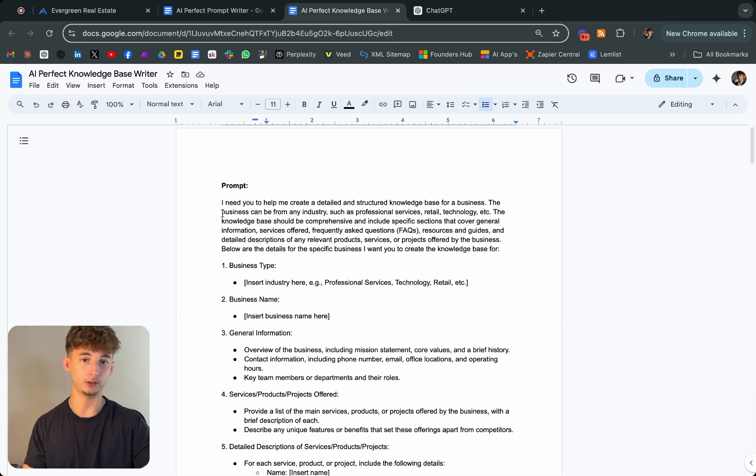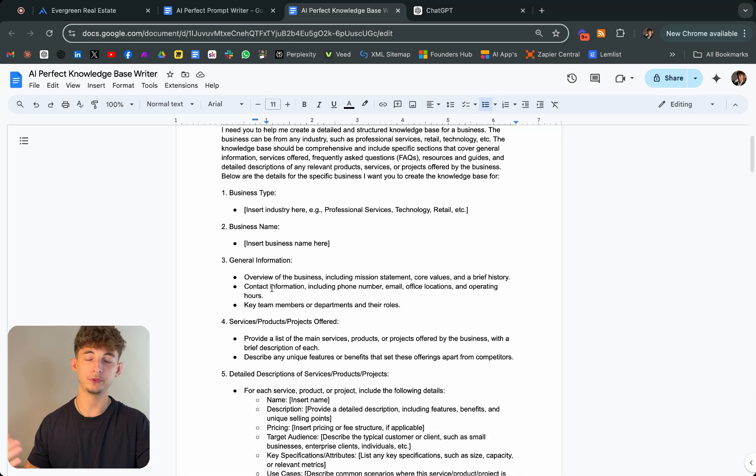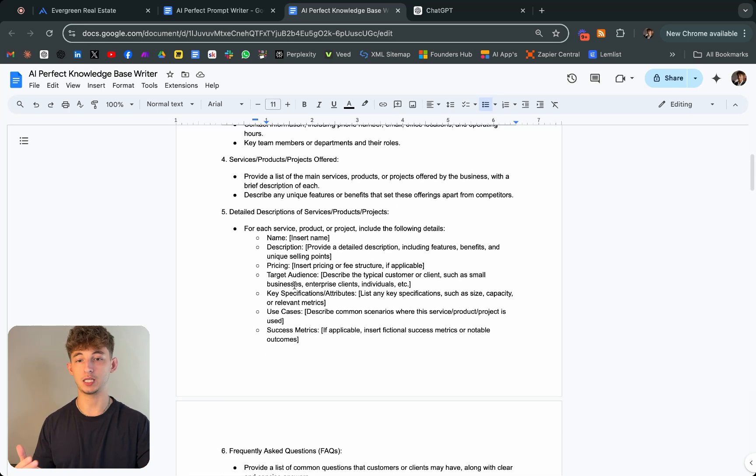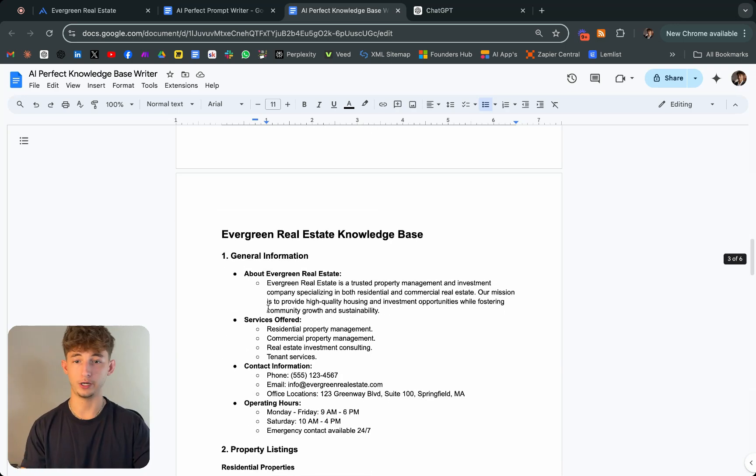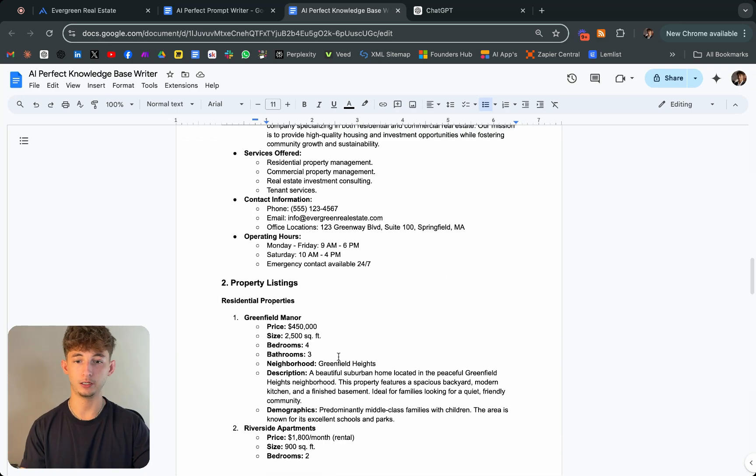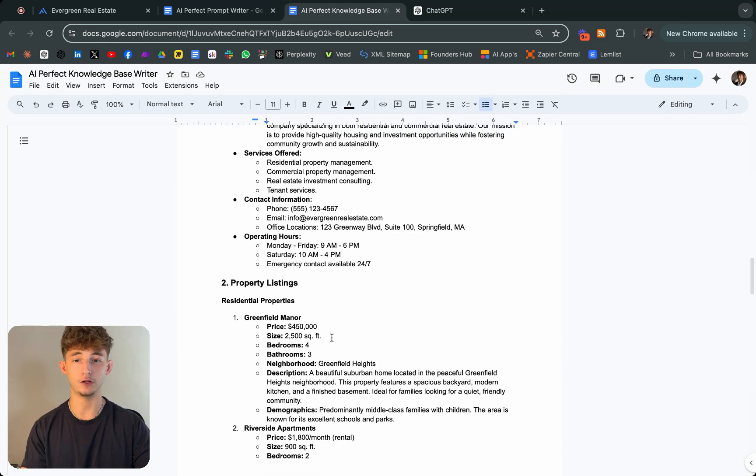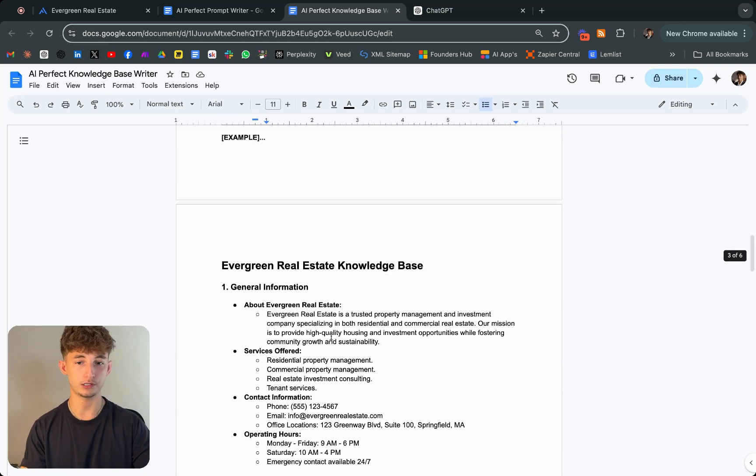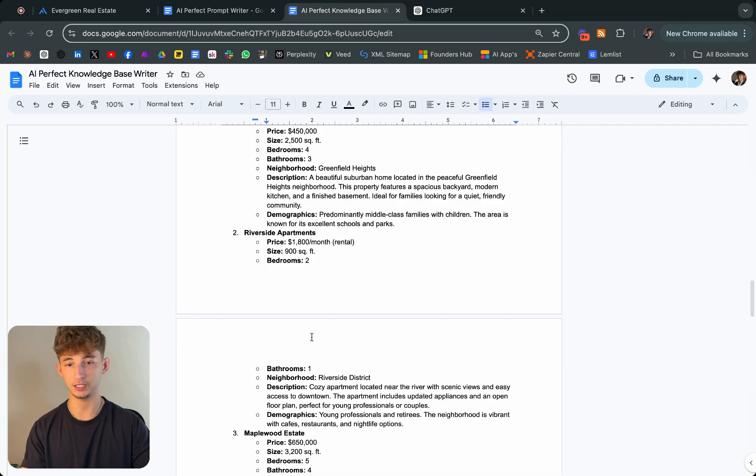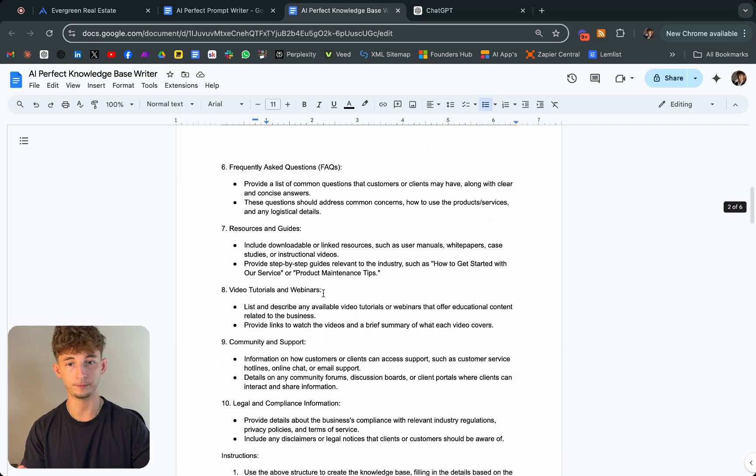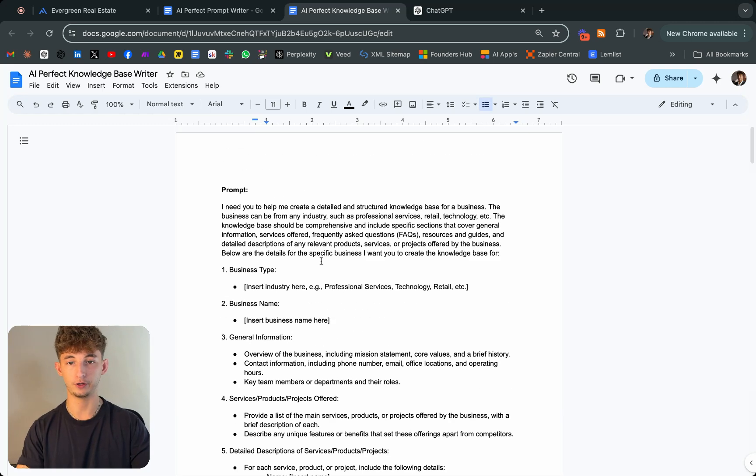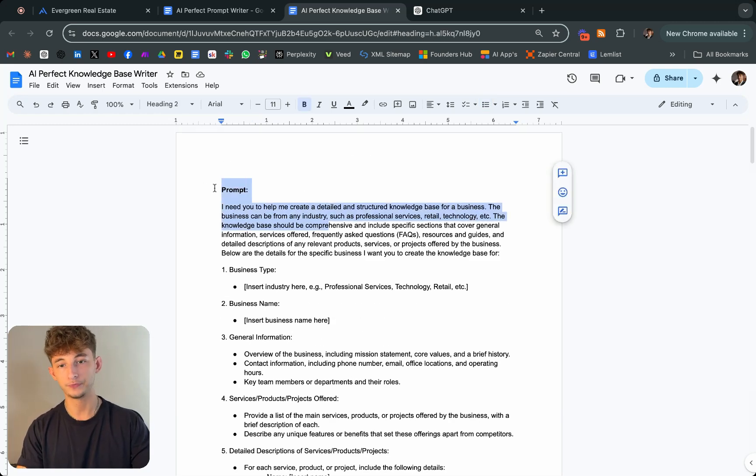Basically this prompt is just saying, I need you to help me create a detailed and structured knowledge base for a business. You can also find this document in my school community. I even created an example down here of what a knowledge base could look like. This is just for real estate, giving some property information and everything.